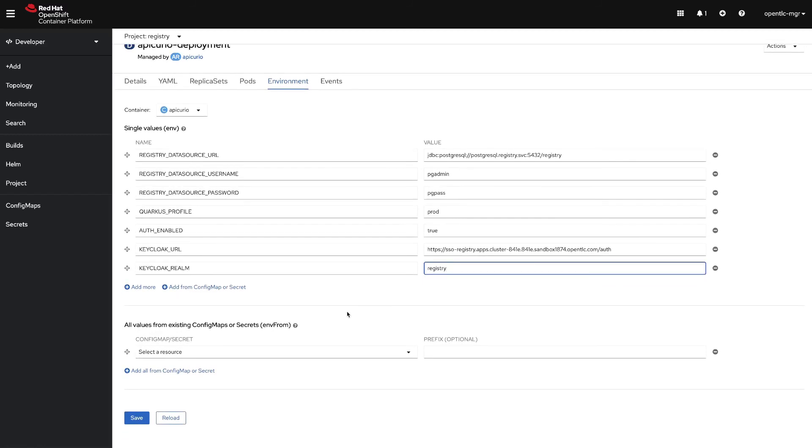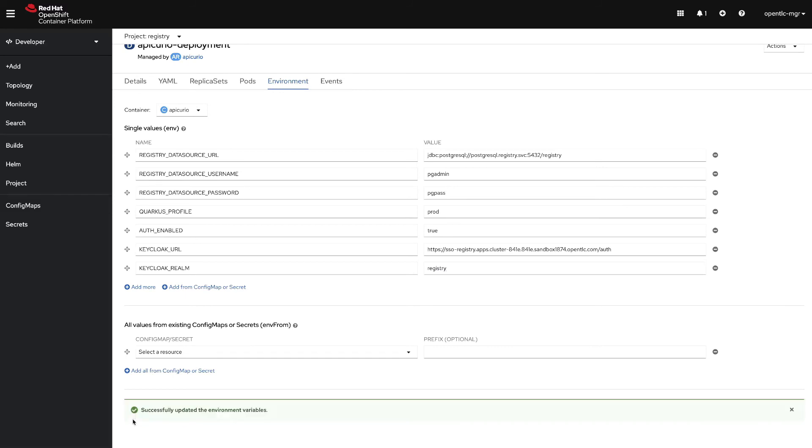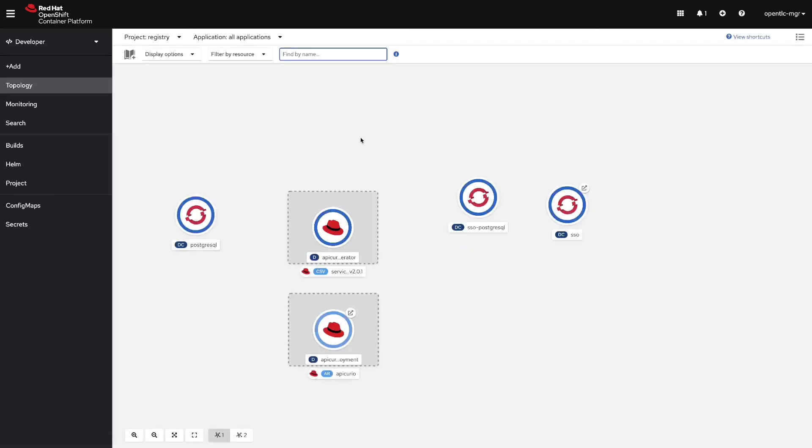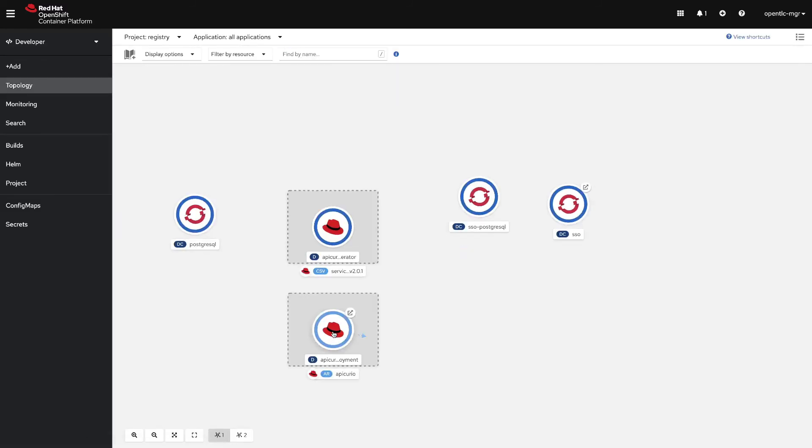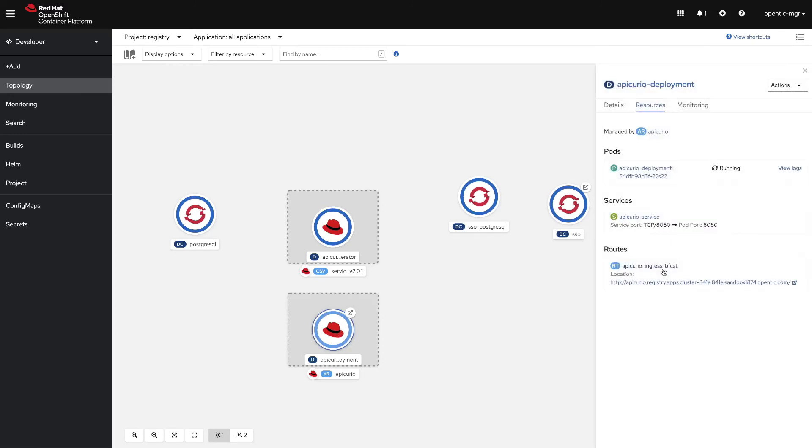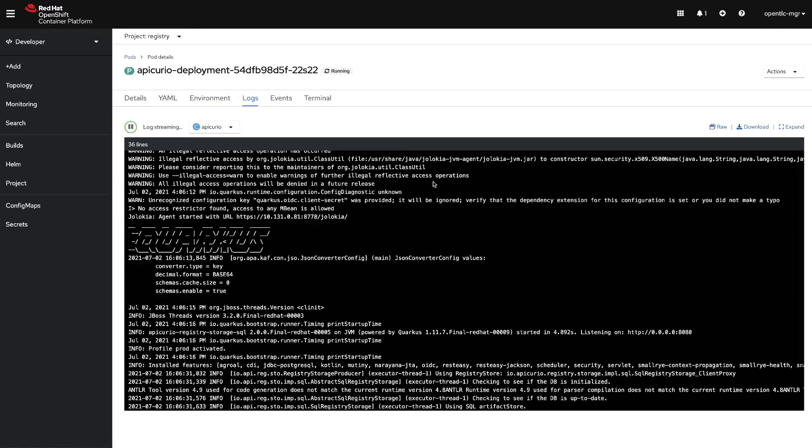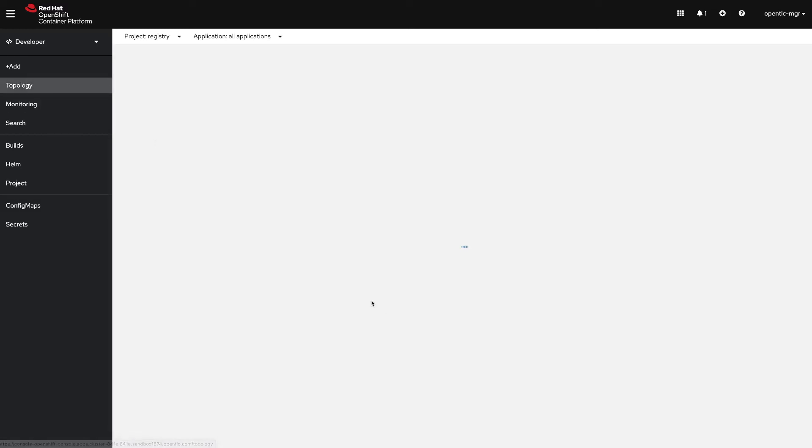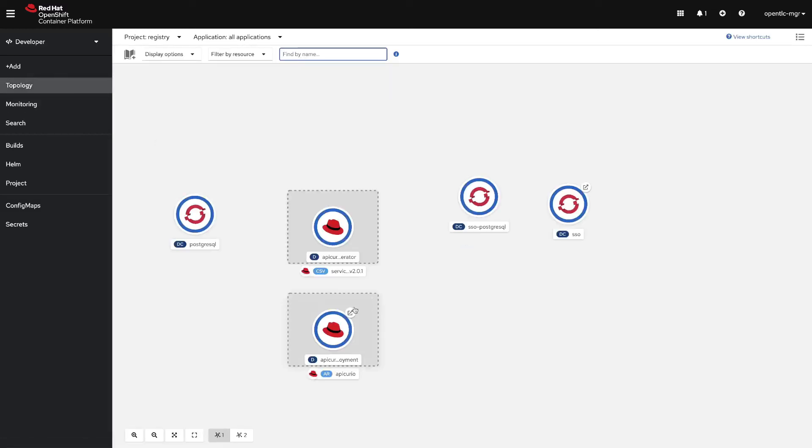With that we can click on save and then wait for the redeployment of the pod. You can check that on the pod log to see if it has already restarted. Looks like everything is going well, so let's get back to topology and now click on open URL so we can get access to the Apicurio UI.